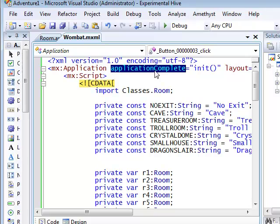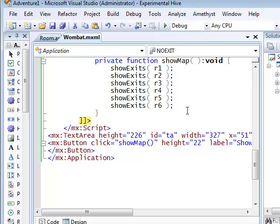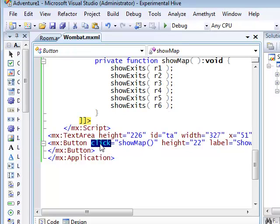This event fires when the application initializes. In a similar way, I've entered the name ShowMap, down here, as the event handler for the click event of the button.